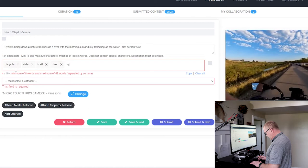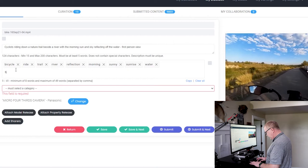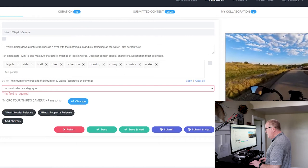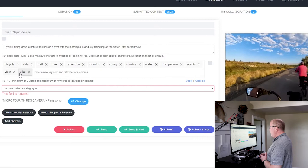So we're going to put bicycle, ride, trail, river, reflection, morning, sunny, sunrise, water, first person, scenic, view. So those to me, bike. Let's do bike. Do we have ride? Okay, here's another thing. I have ride.